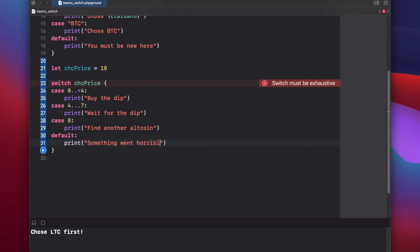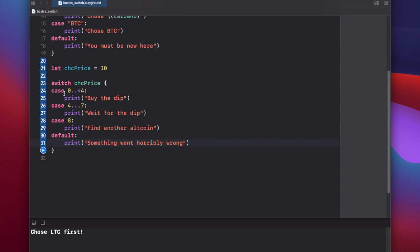Something went horribly wrong. And again, let's walk through what's going on here. So we're checking the value of cheesecoin price and comparing it to each of our cases from top to bottom. The first case that matches will run. Cheesecoin price is set to 10, that's not between 0 and 4, so skip. Not between 4 and 7, skip. Not 8, skip. So this should run something went horribly wrong.